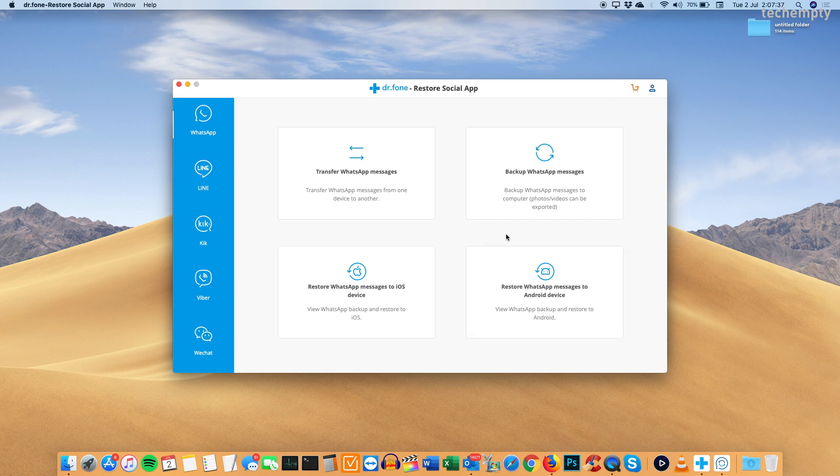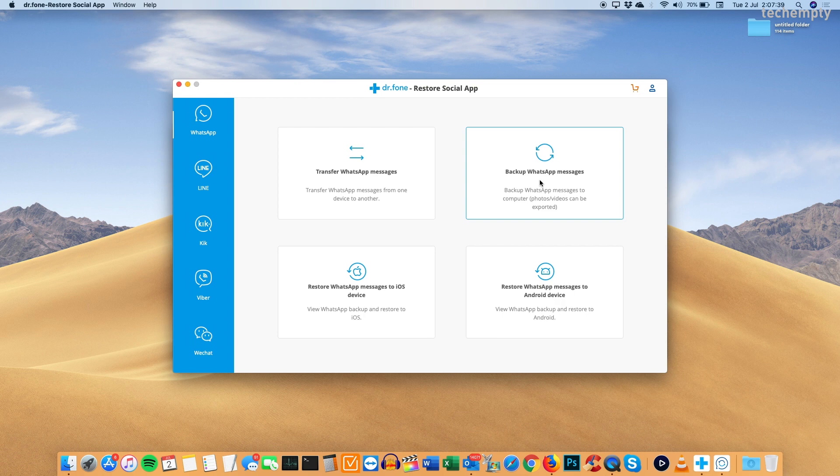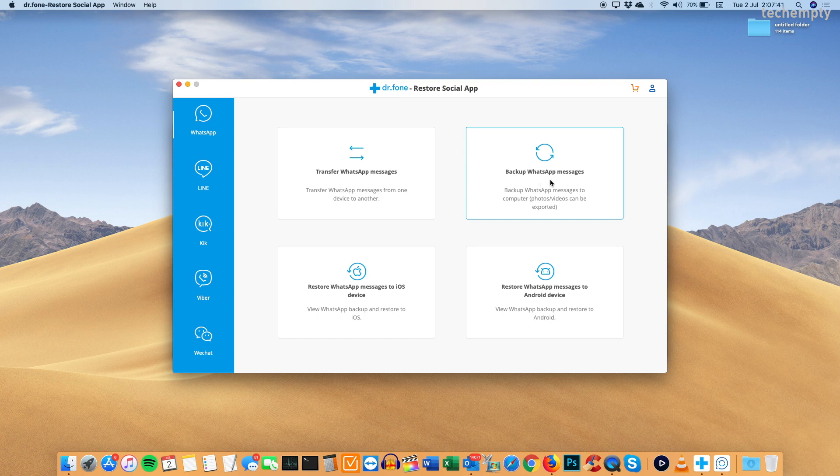I highly recommend you to take the backup of whole WhatsApp chats of both the devices before experimenting with any option using this tool. Because it clears the chat history of the destination device while restoring the backup. So, it is better to start with second option which is backup WhatsApp messages.